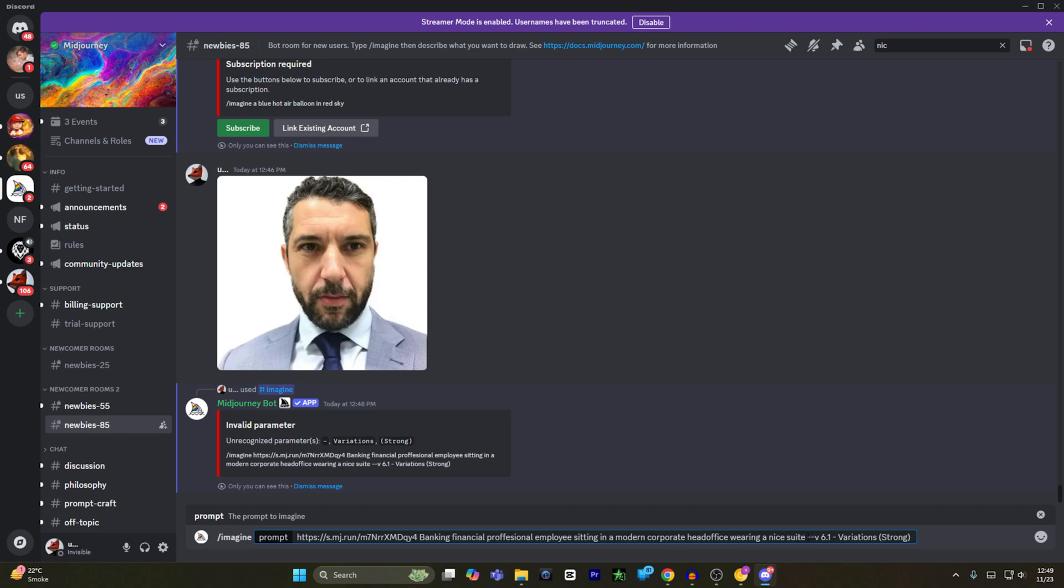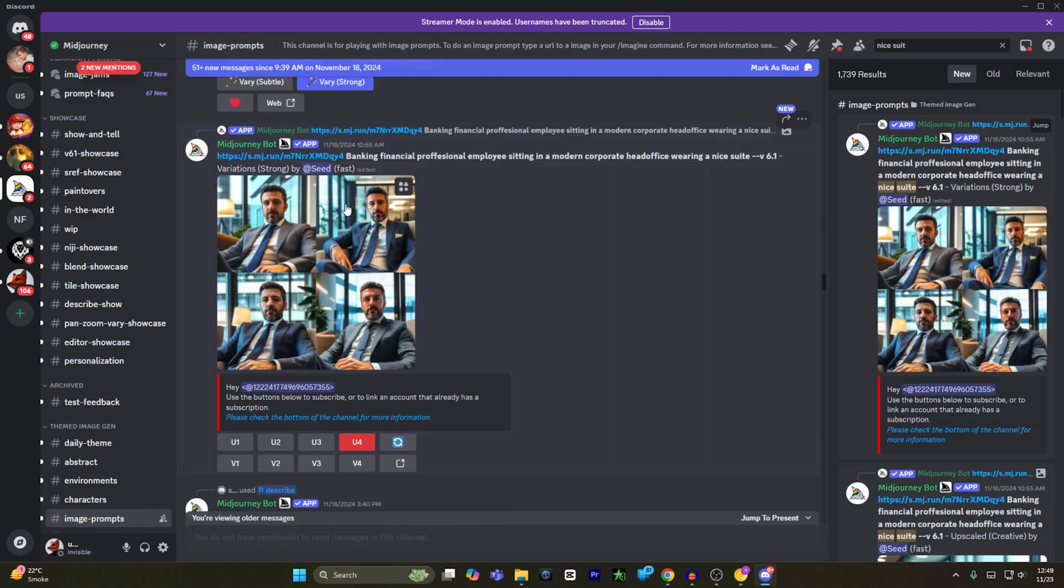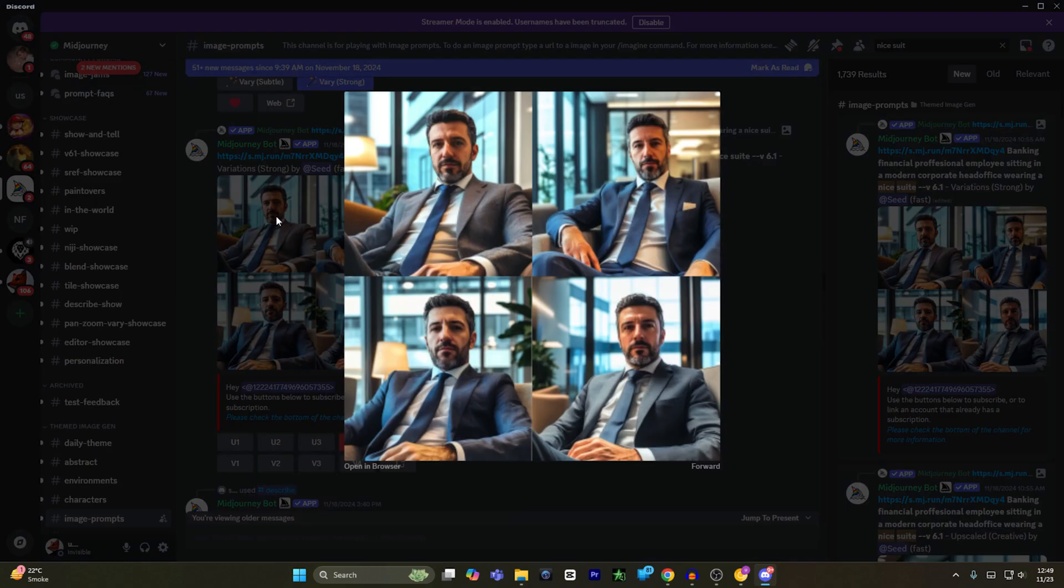And then I will give a space and type dash dash version space 6.1 space dash dash V and I will set the variation to strong. And then I will hit enter. Once I hit enter, it will generate me four different types of images.